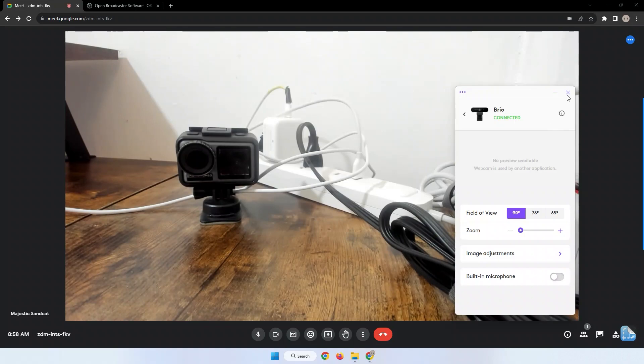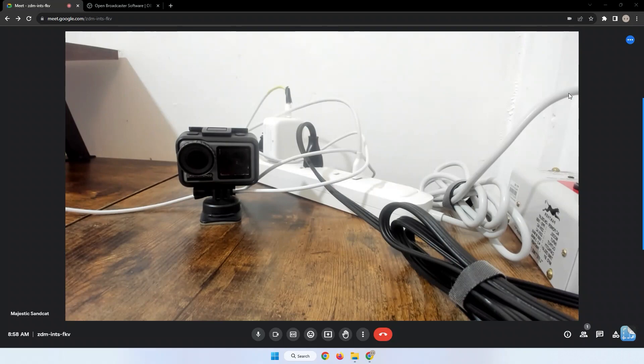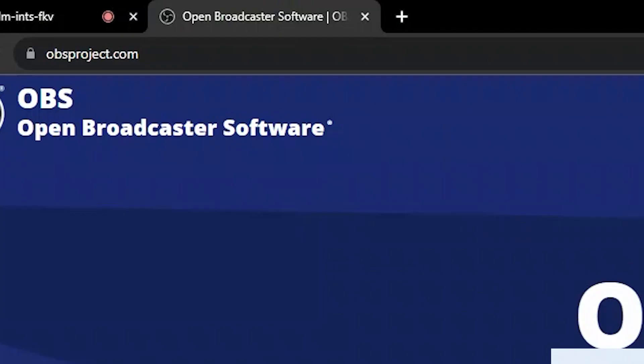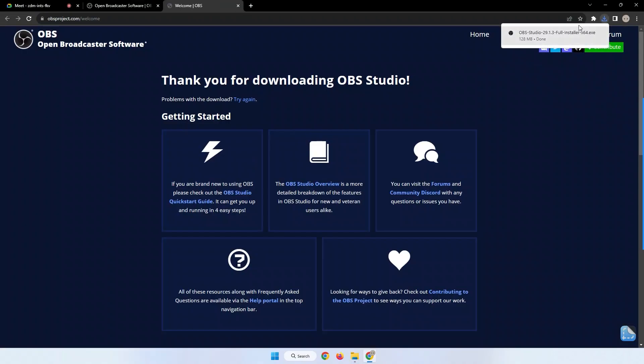If these methods are not possible for you, then you can use a virtual webcam tool such as OBS. You can configure it to zoom in and then select it as your camera source in Google Meet. Go to OBSproject.com, download the installer compatible with your system, and install it normally.